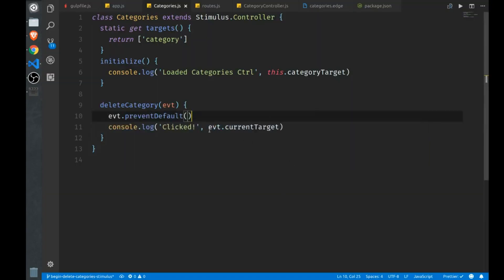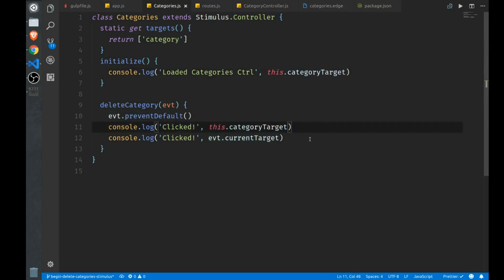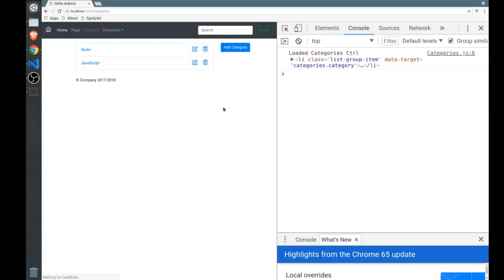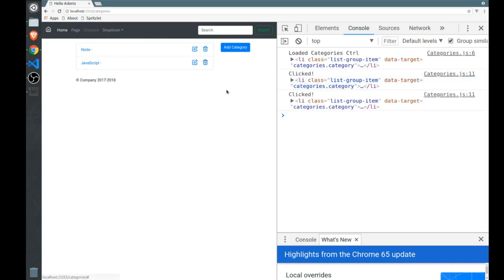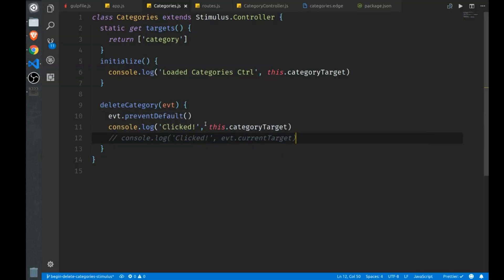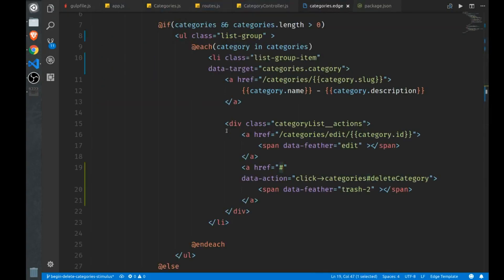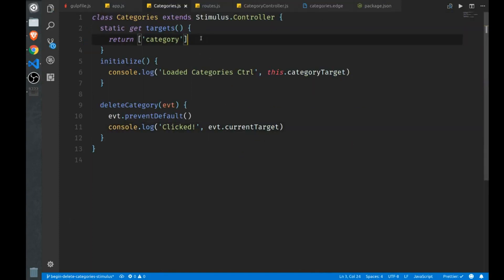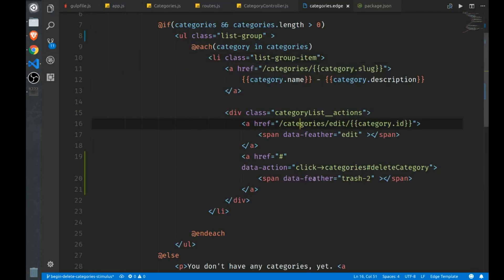Now, if instead of logging out the current target, I logged out this category target like that, comment that out for a second. There we go. So we'll click it, we get our first list item, which is what we expect. When I click this one, we're logging out our category target again. But this time, it's still the first one. So we can't use this. We can't use any of the targets here, we have to use the event object to zero in on the item that we're actually clicking on. So if we want to delete a specific category, which is what we want to do, we don't need target here. So I'm going to get rid of that, make sure in our code here, we're not using it anymore, we don't need it.